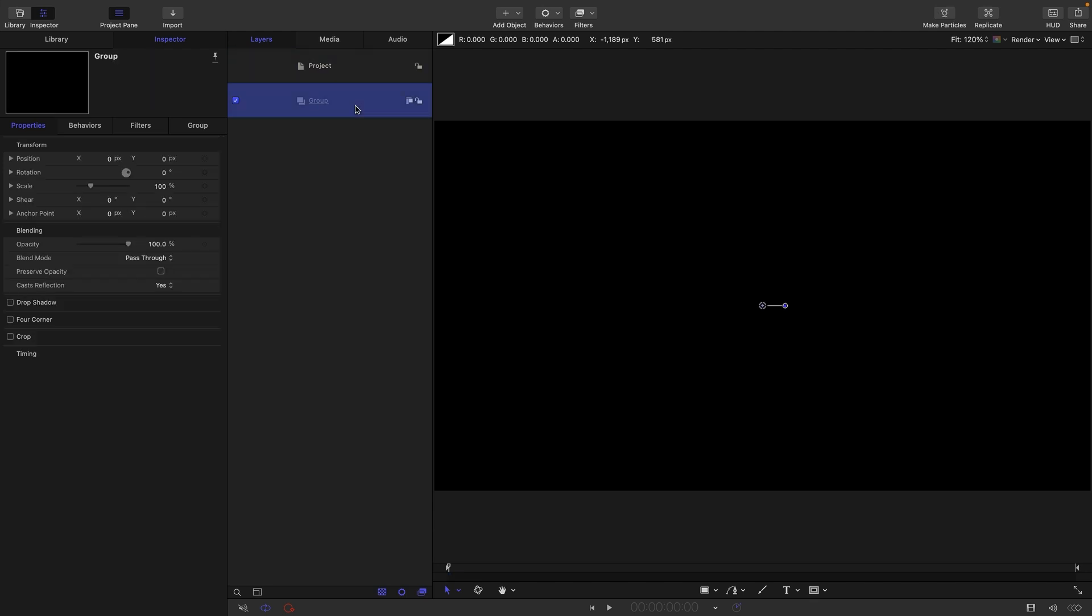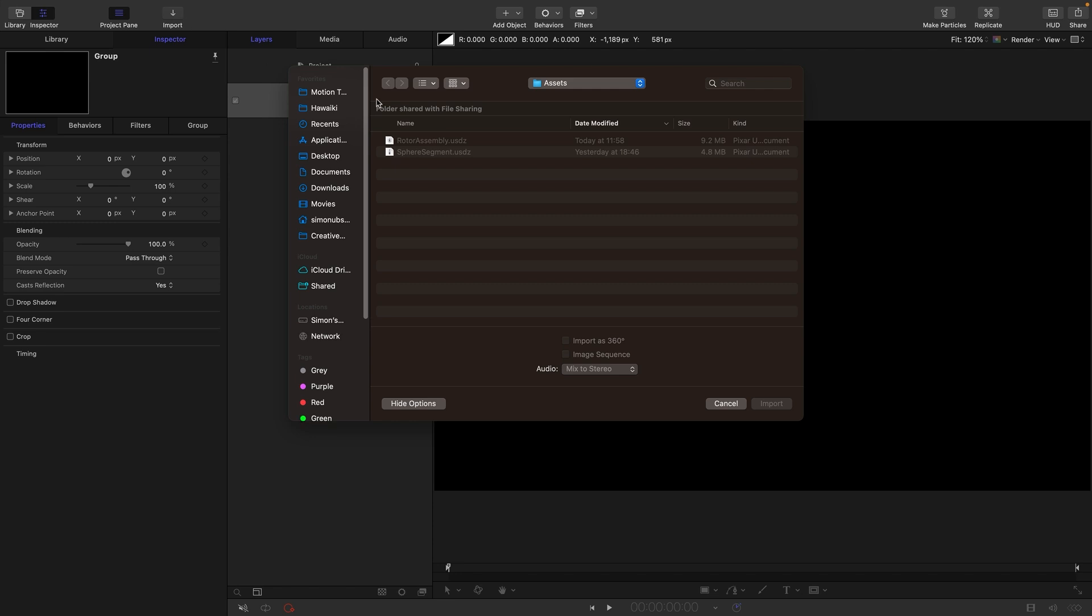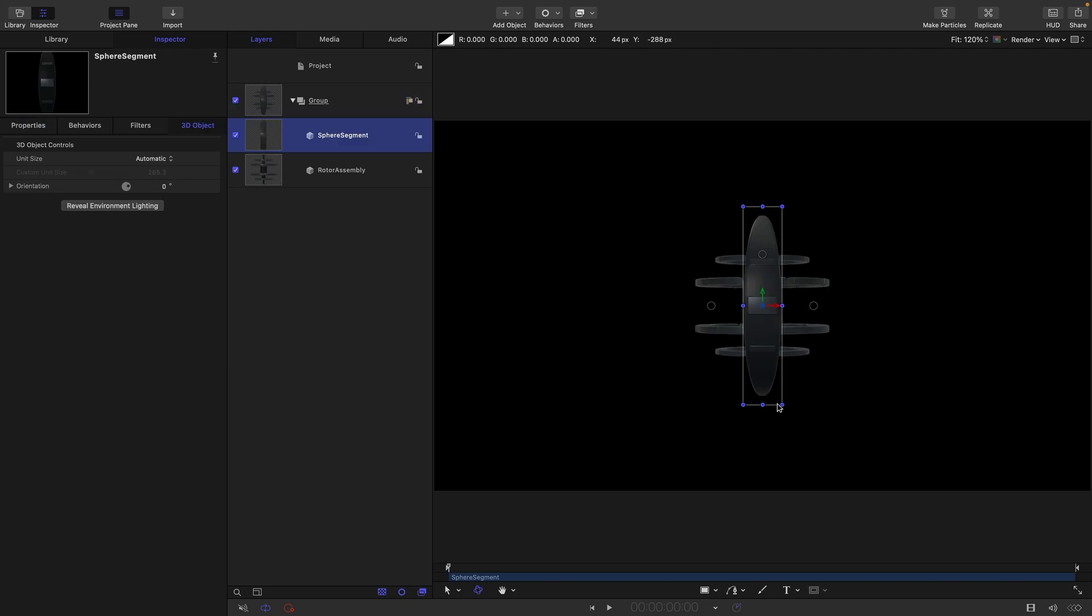So then let's come over and import our two assets. So these two here, rotor assembly and sphere segment. Bring those in. So these are two base objects that I've made for you in Blender. Very simple stuff, but we can have a load of fun with them here in Motion.